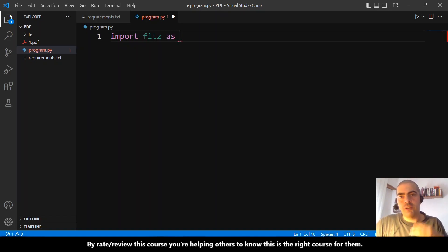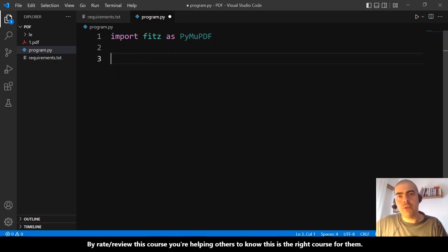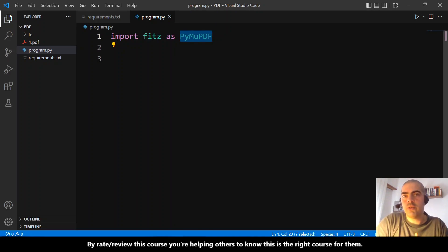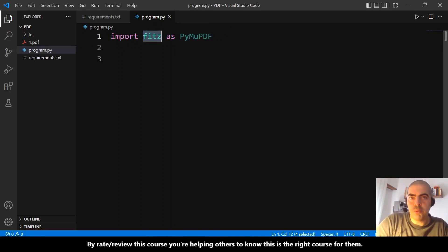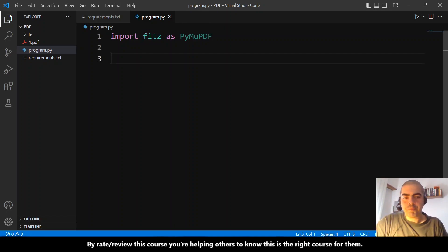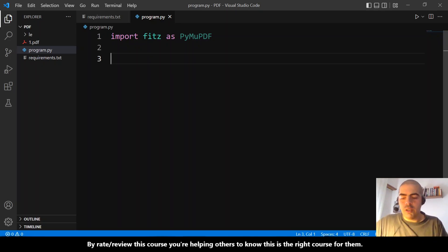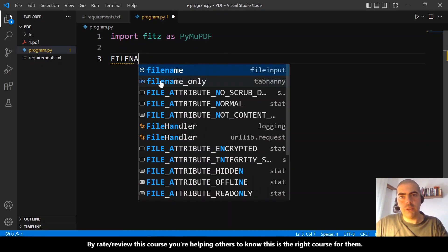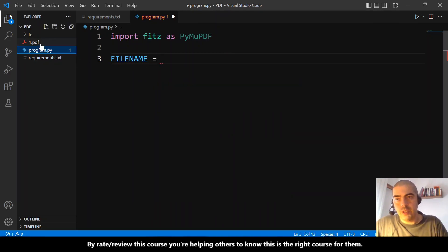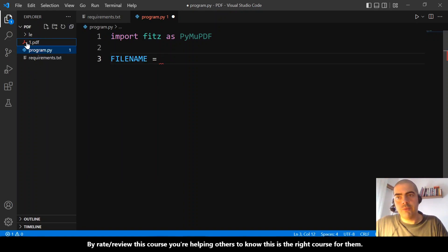let's call this PyMuPDF. So every time we do something like PyMuPDF dot something, we are actually doing fitz dot something. Let's open the file. By the way, let me declare here the filename that equals... let me copy the relative path for the one.pdf, the Meditations book. And let's open this file, so PyMuPDF.open...